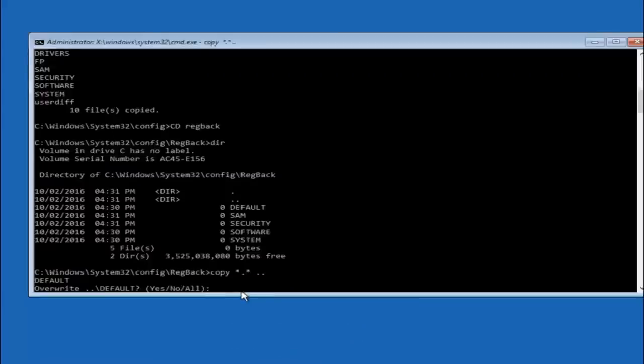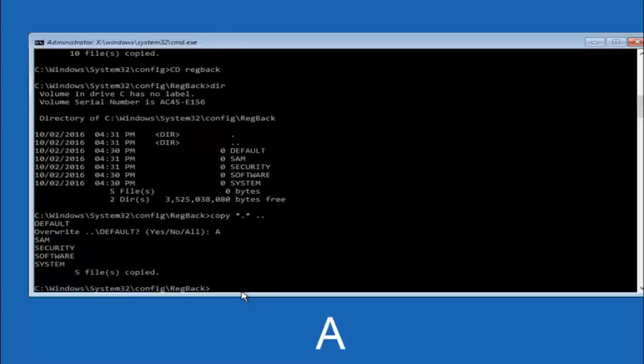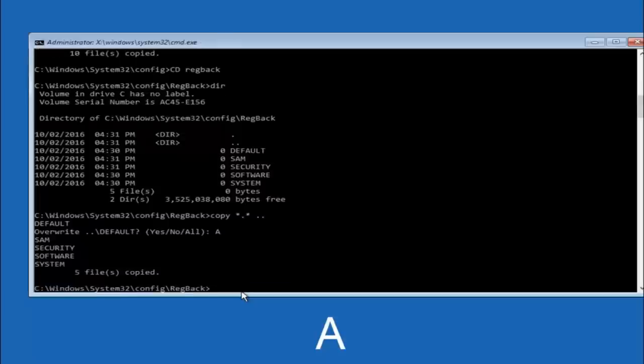So for overwrite you want to overwrite all. So type A on your keyboard. So capital A and hit enter on your keyboard.